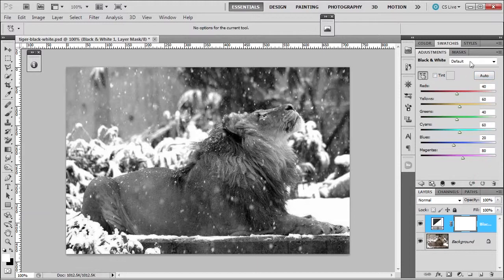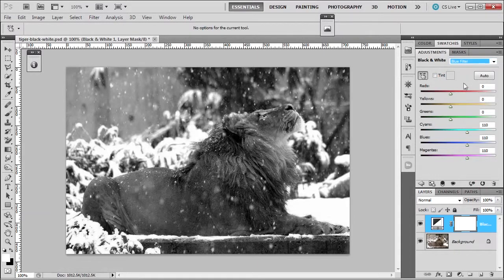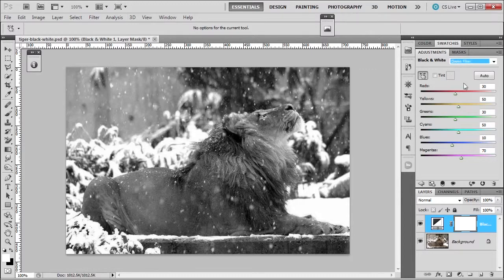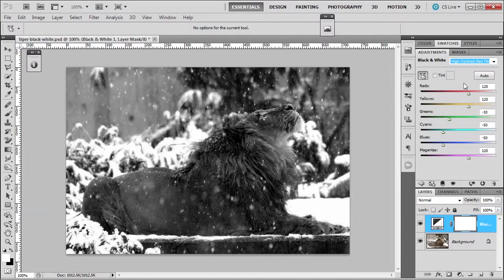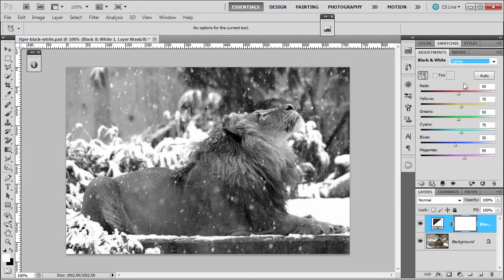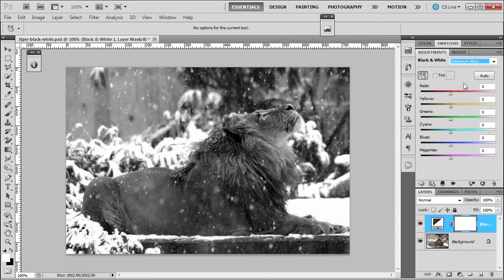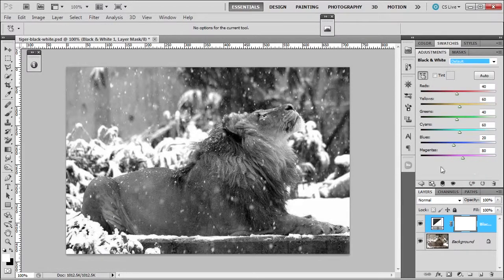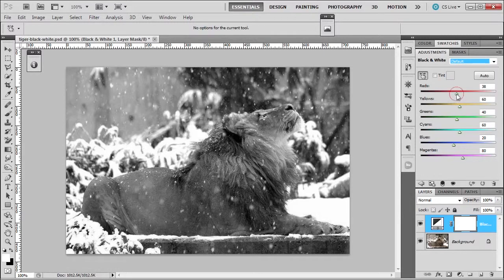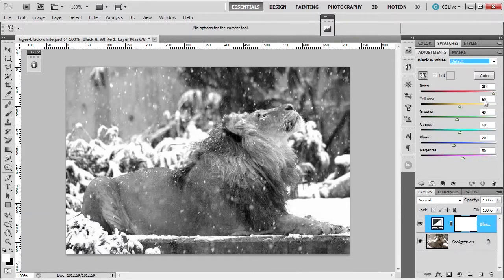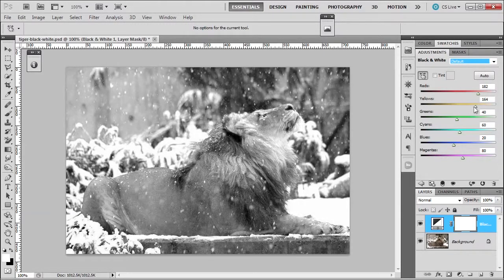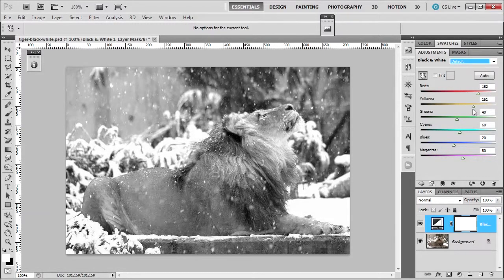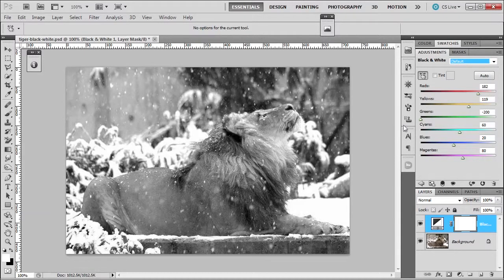You can choose custom presets, like a blue filter, or darker, or green filter, or high contrast, or infrared. You have many options to use within black and white, but I prefer to just adjust it myself. So I'm going to maybe raise the red a little so I can have more of his face showing. Increase the yellow, but not too much.